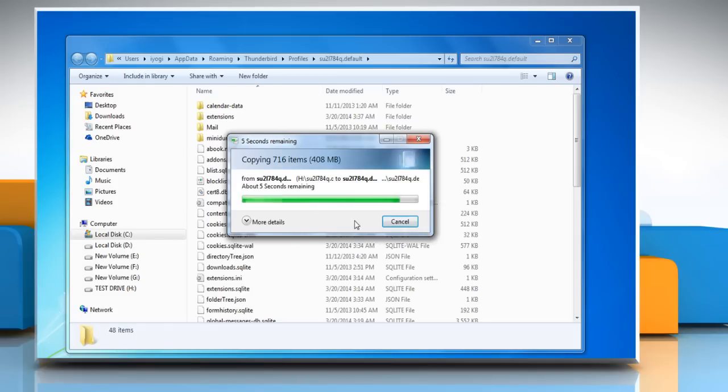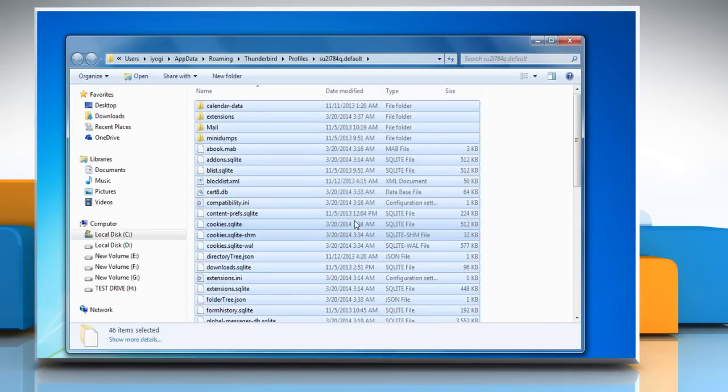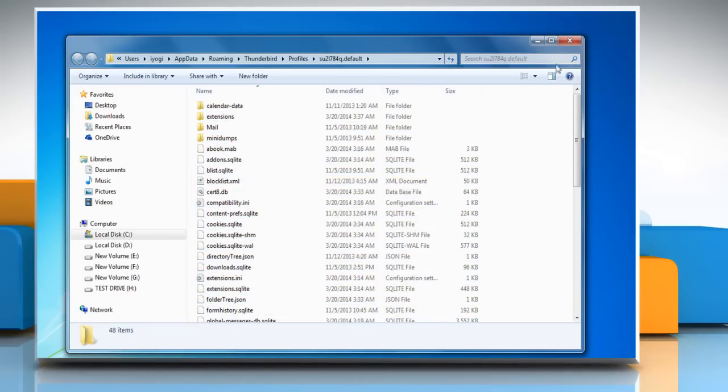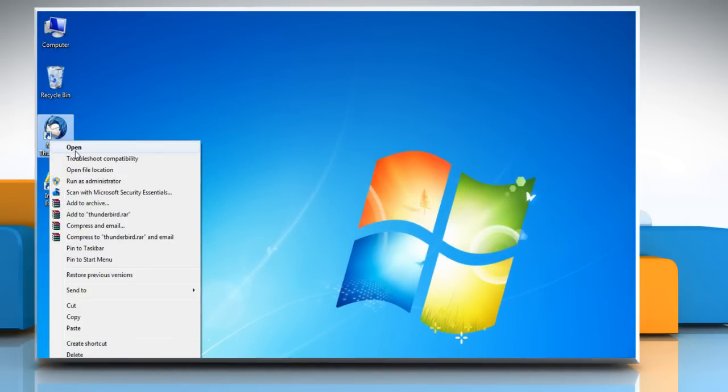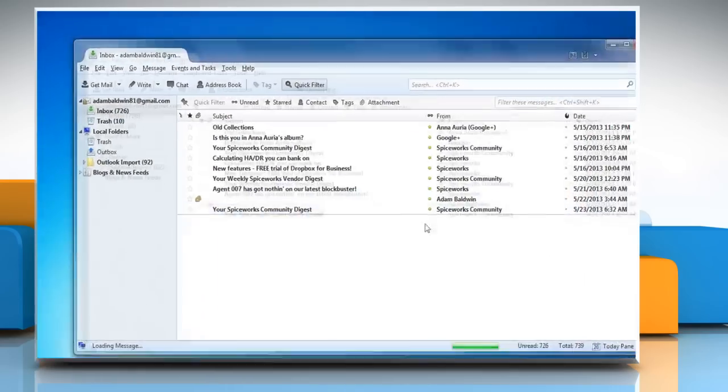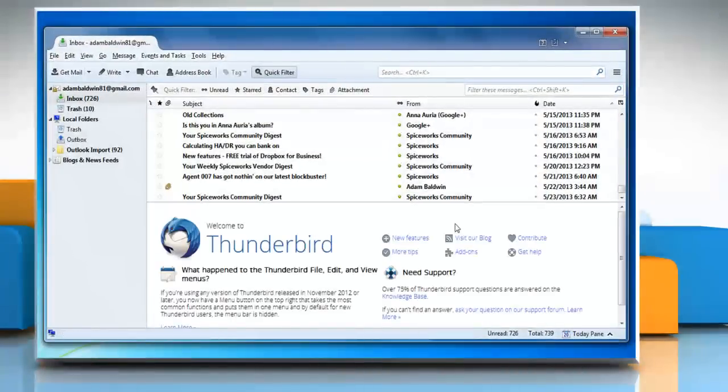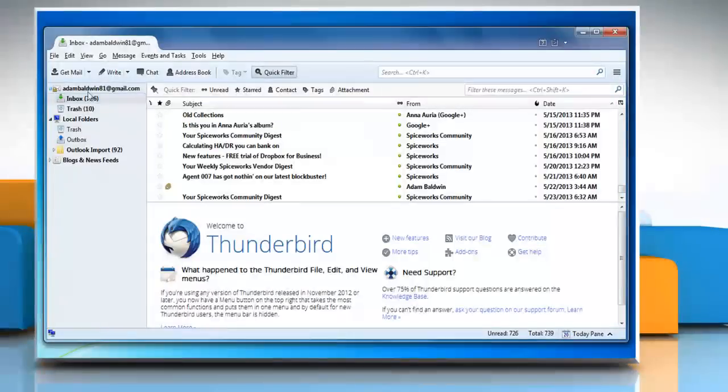Once all the data is pasted, close the profile folder. Open Mozilla Thunderbird and you can see that your backup data has been restored. Wasn't that quick and easy?